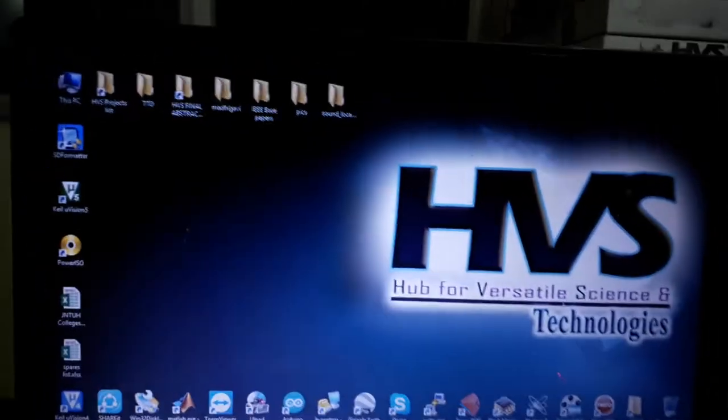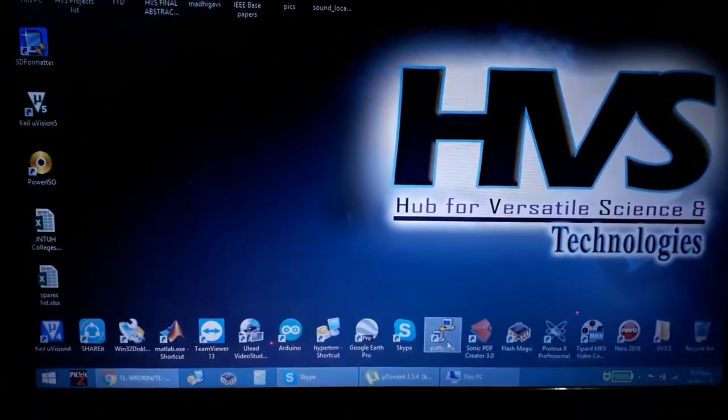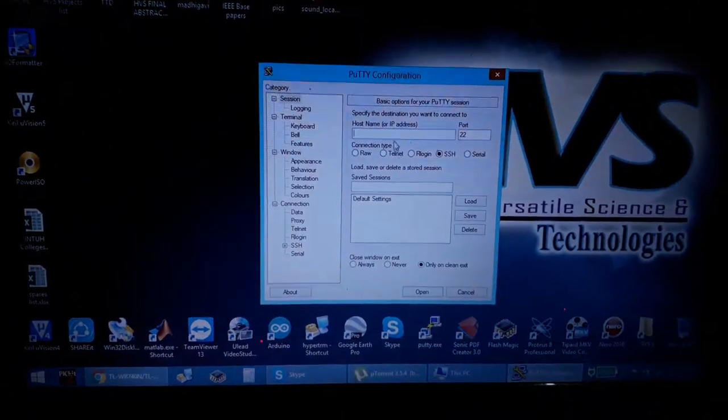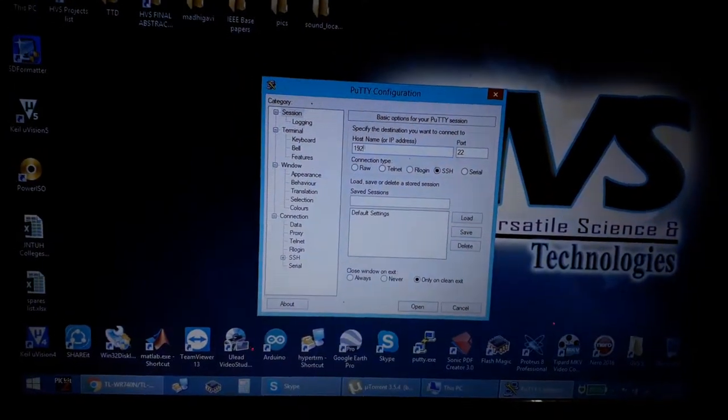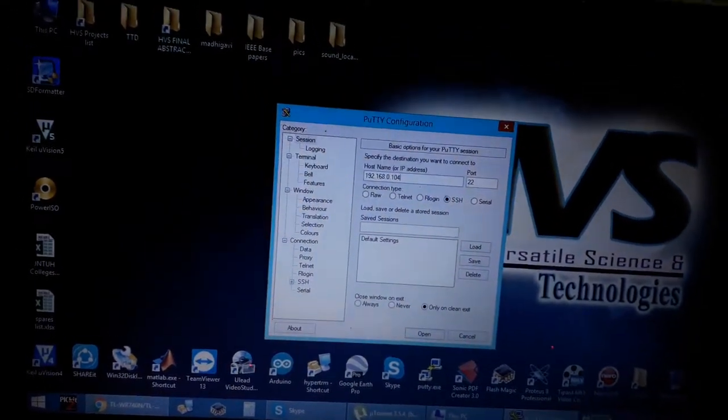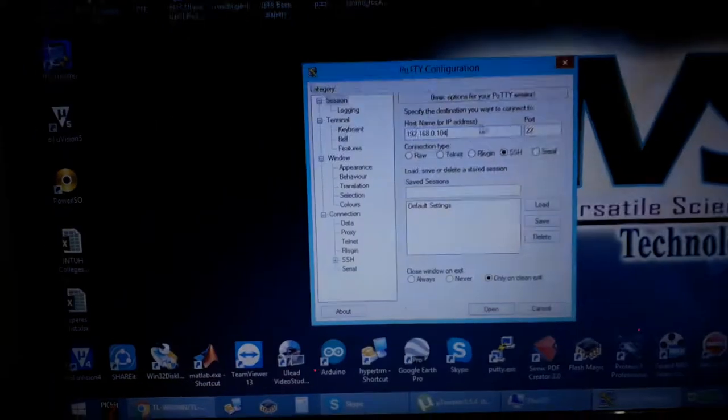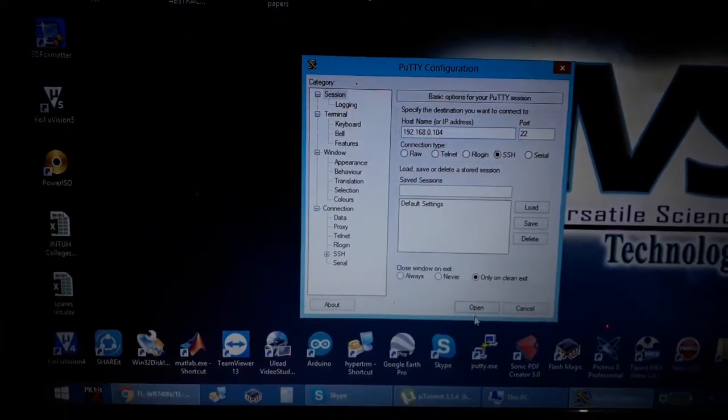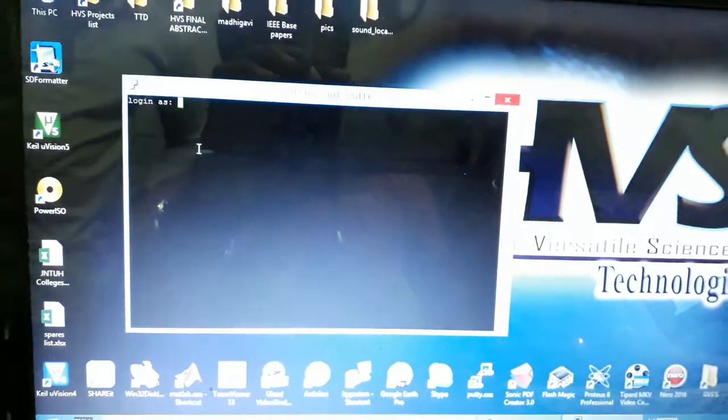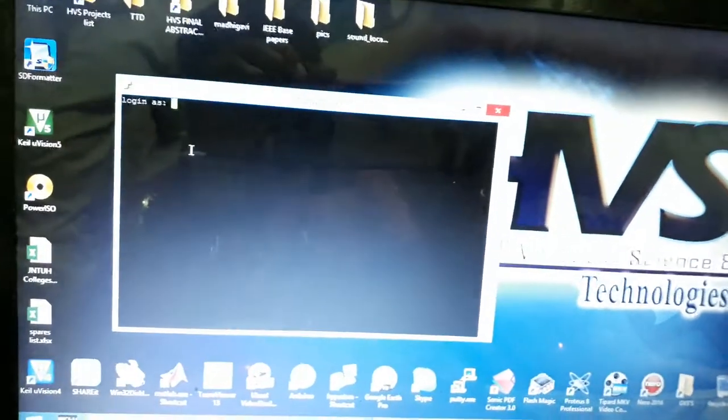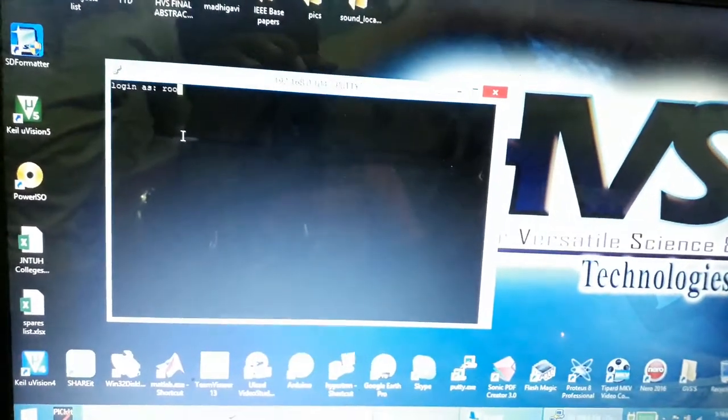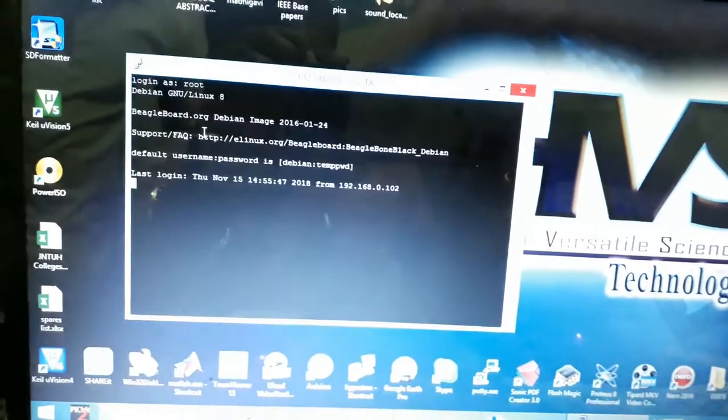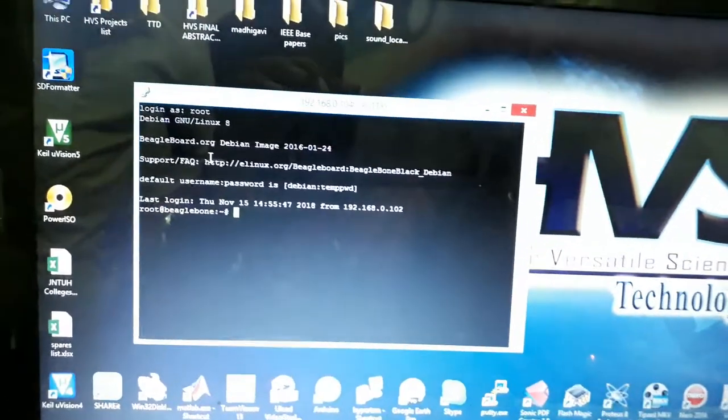Now go to PuTTY software and type the same IP address 192.168.0.104. The port number should be 22 only. Now open. It will ask for login as root: R-O-O-T. It will not ask for any password.